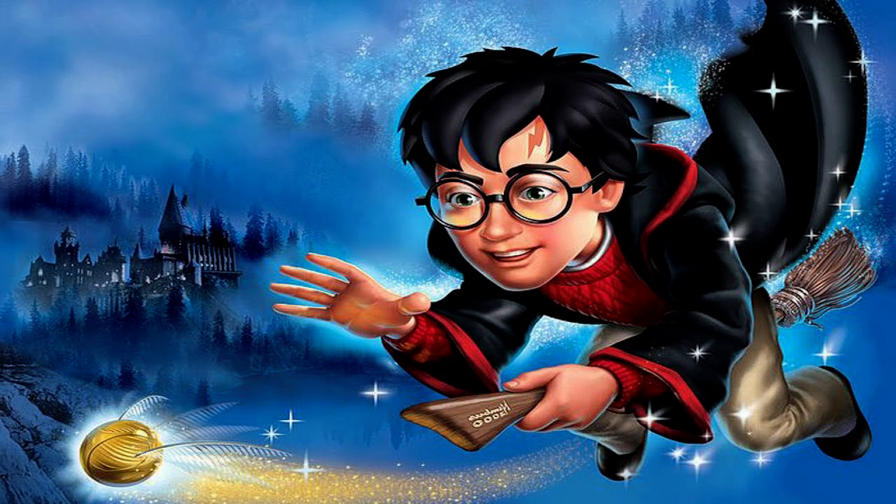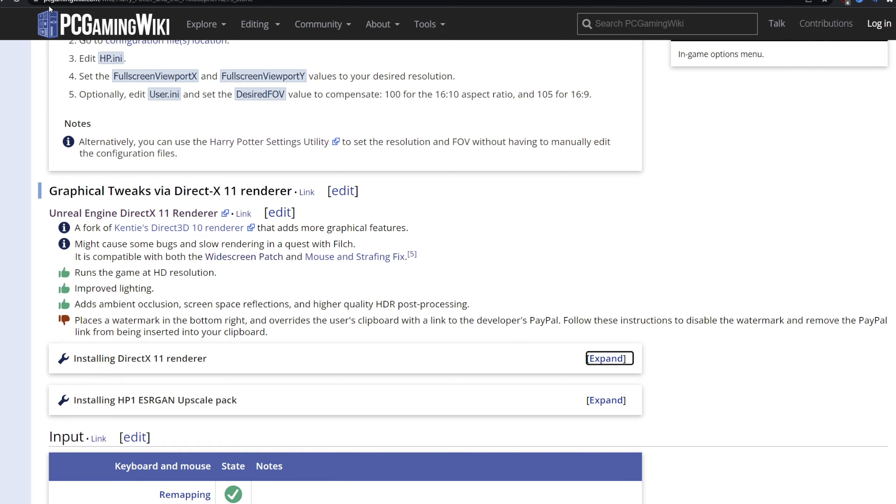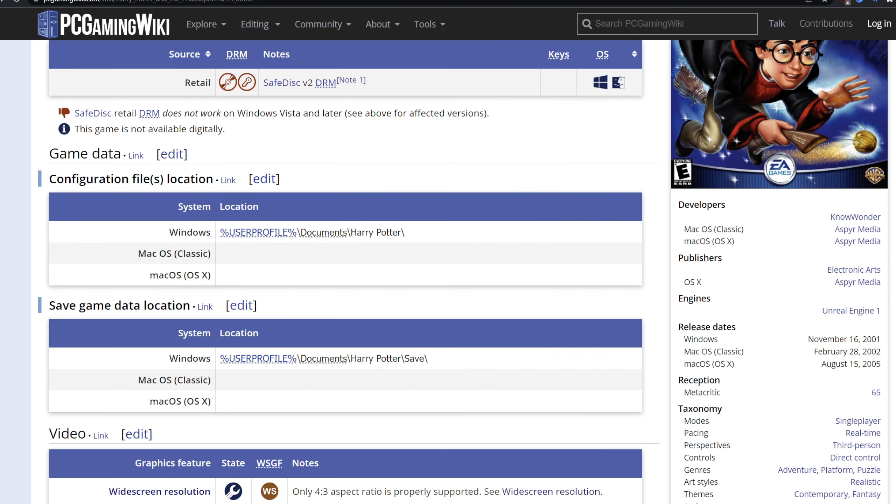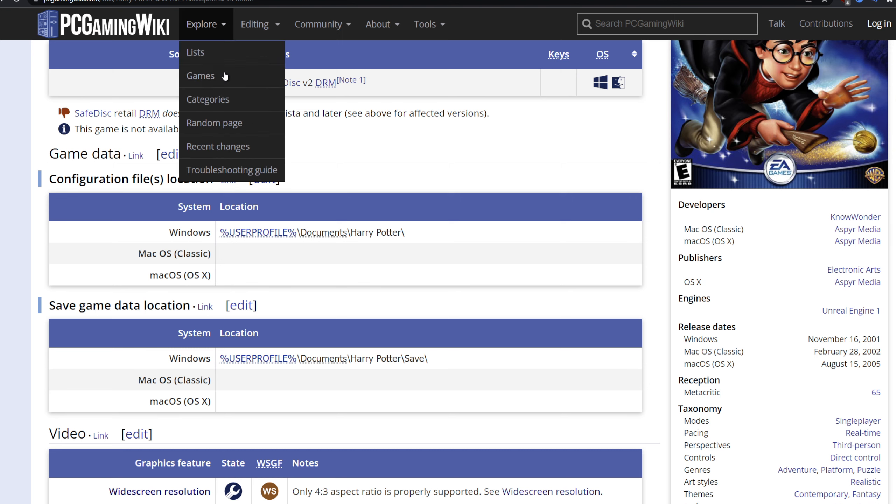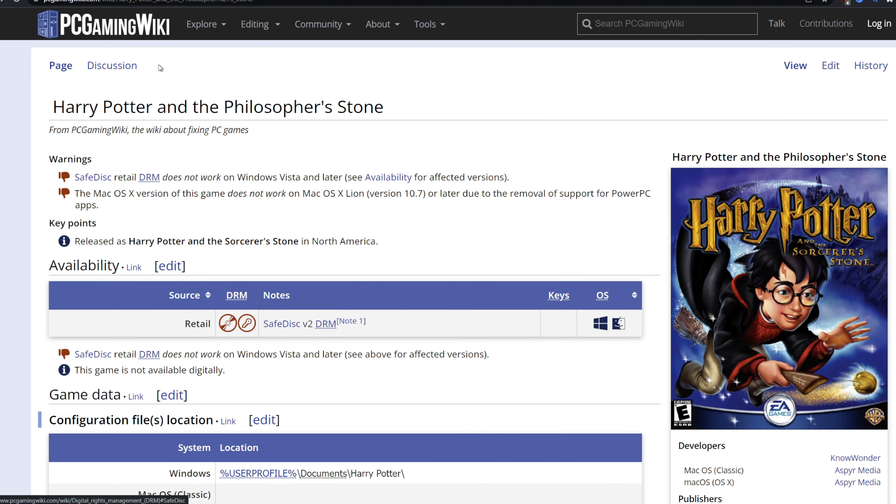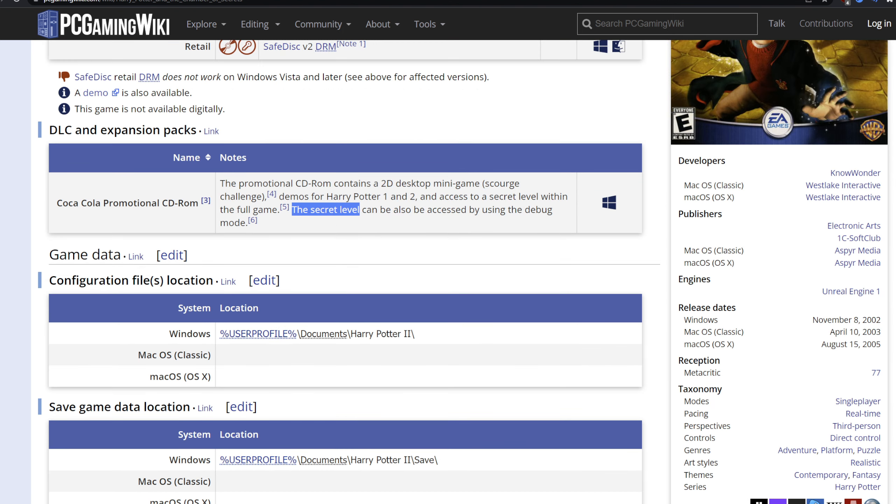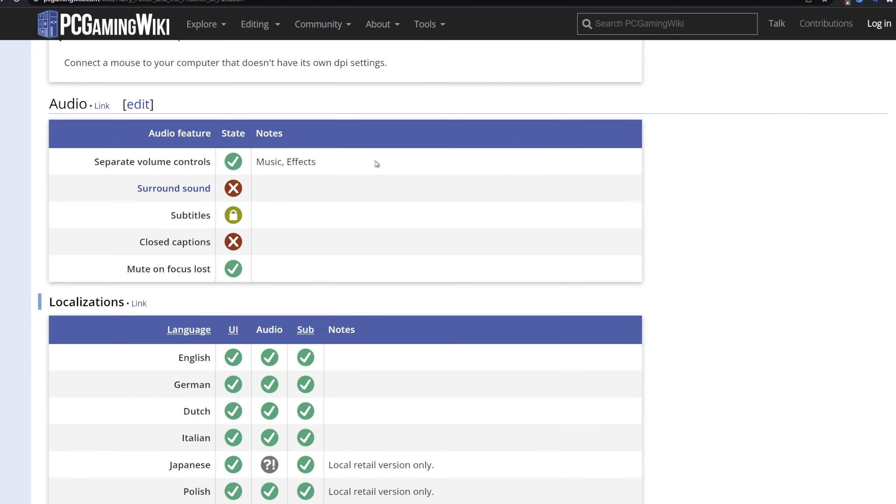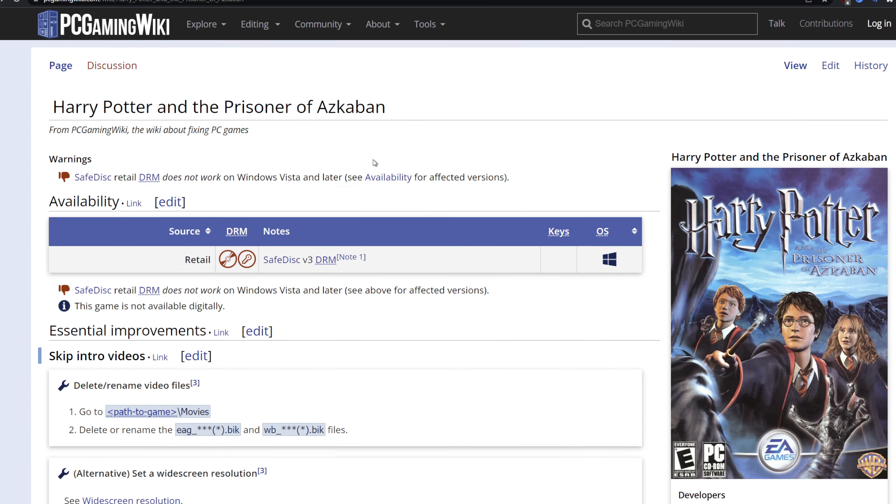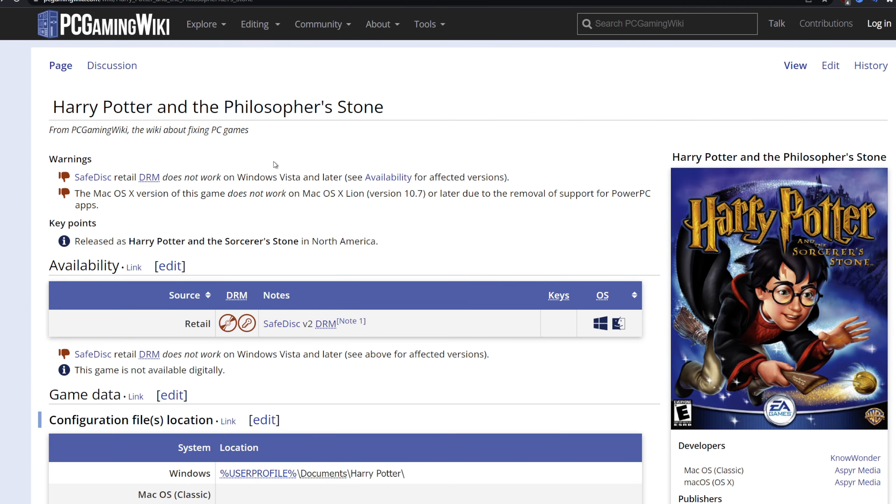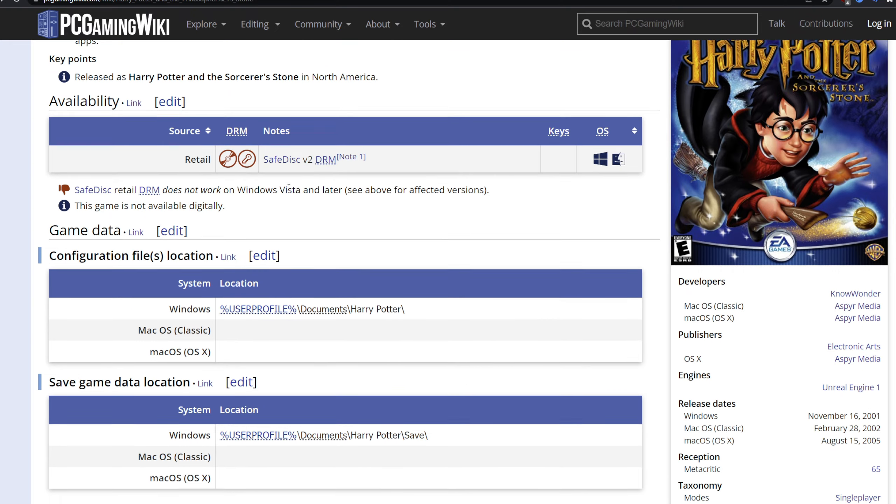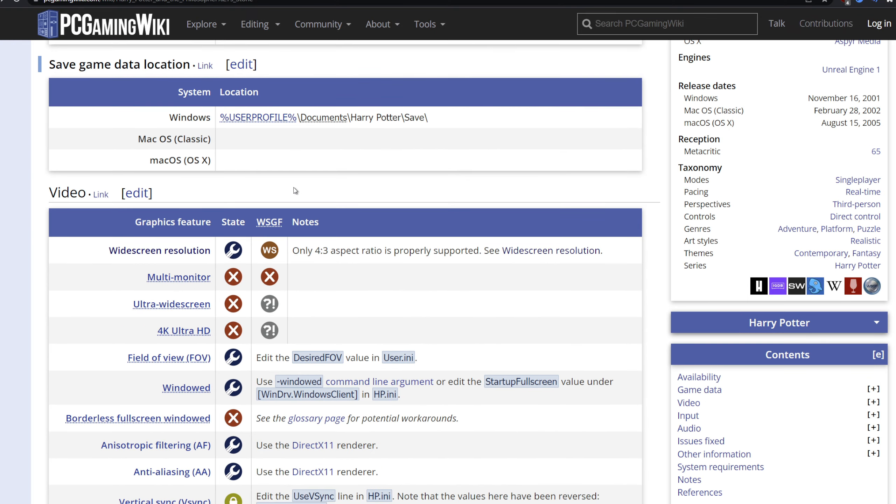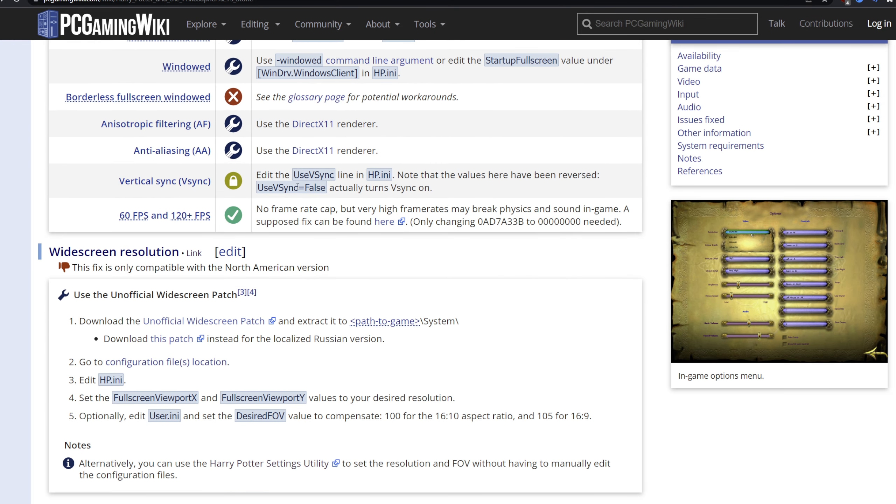What you want to do once you've installed the game - you don't want to start it. Once you've installed the game, you want to go to the PC Gaming Wiki page for each of these games. This is for the Sorcerer's Stone, this is for Chamber of Secrets, and this is for Prisoner of Azkaban. You want to go over at least some of the fixes in order to get these games running.